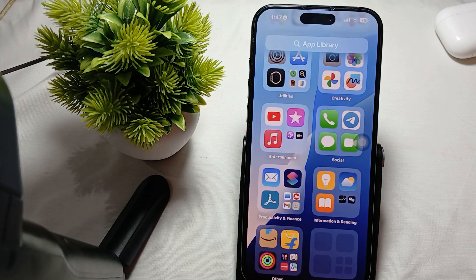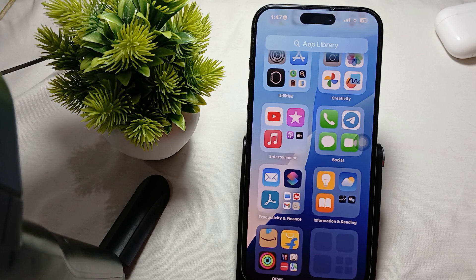Hi guys, welcome back to our YouTube channel. In this video we will see how to change the name under the device info in iPhone 16 Pro and Pro Max.